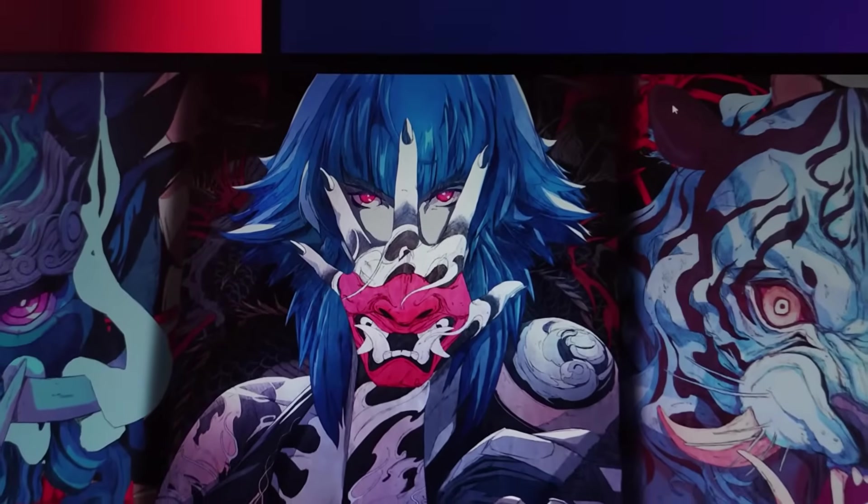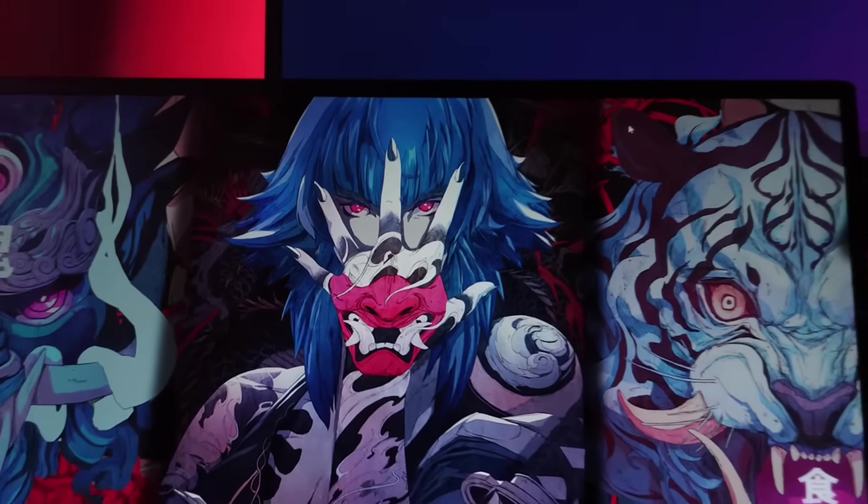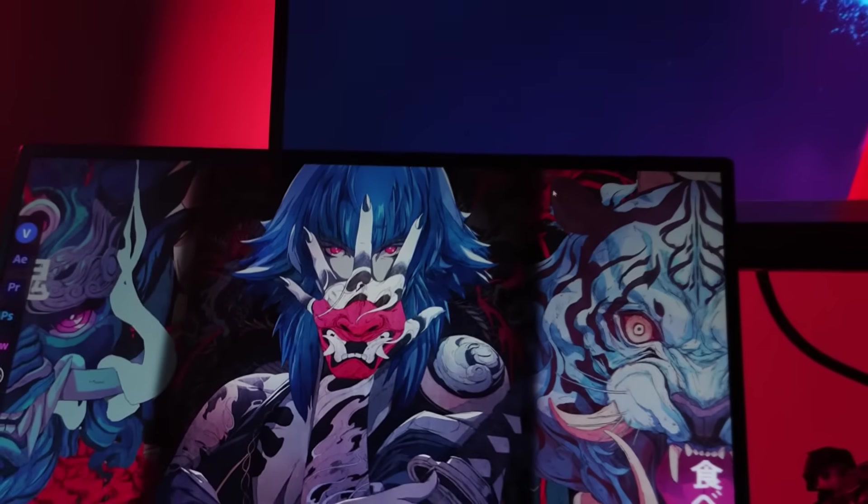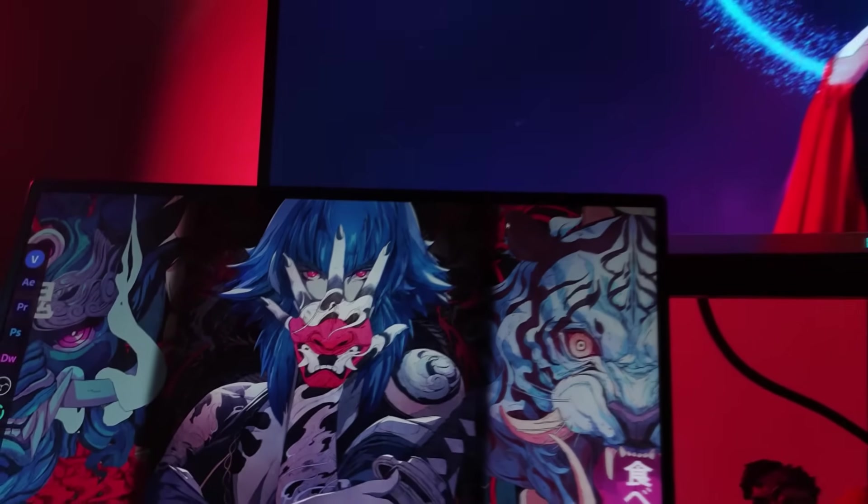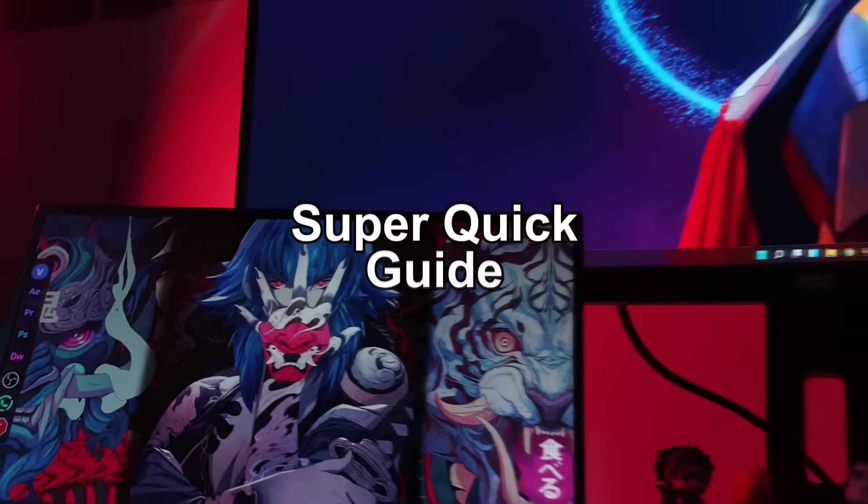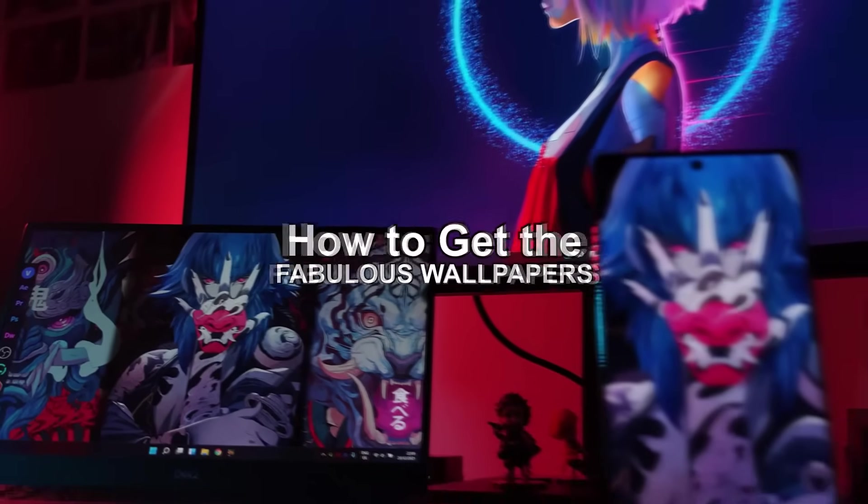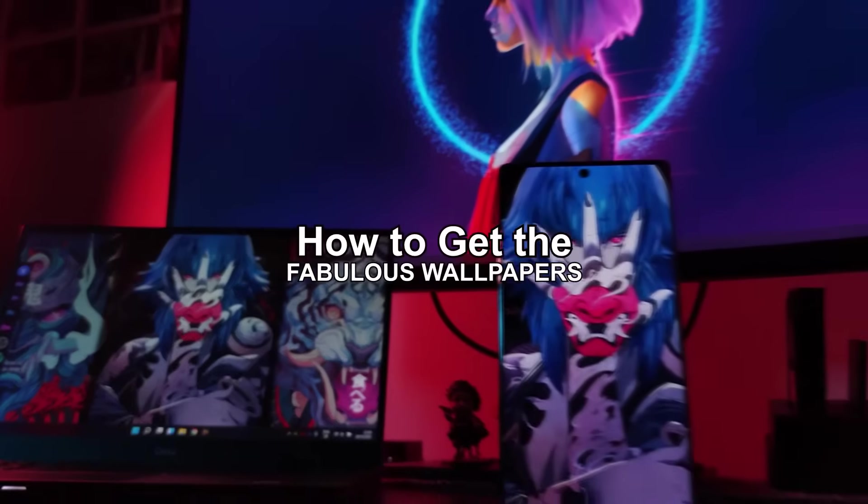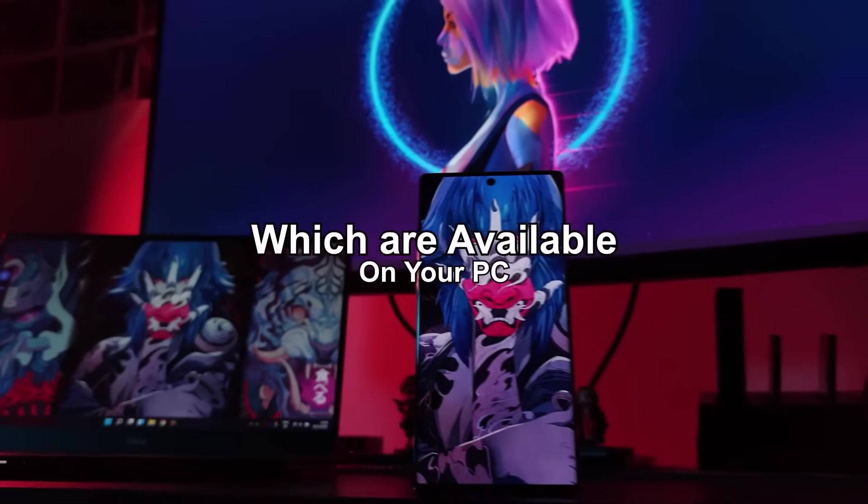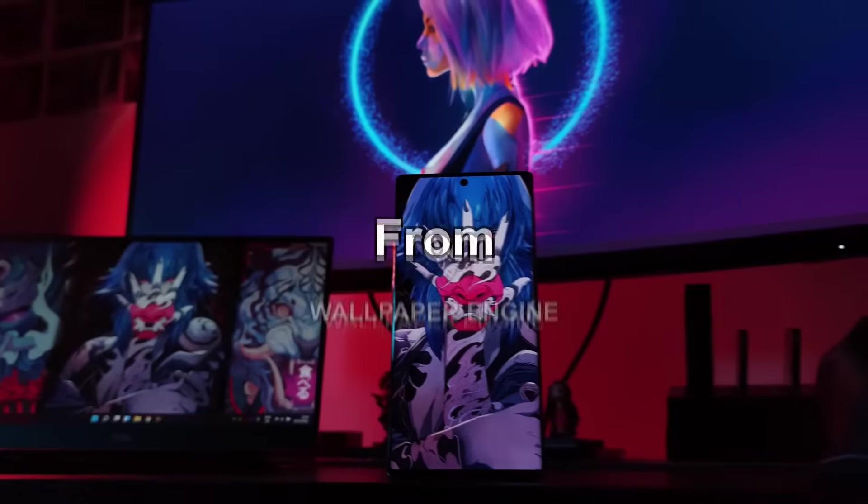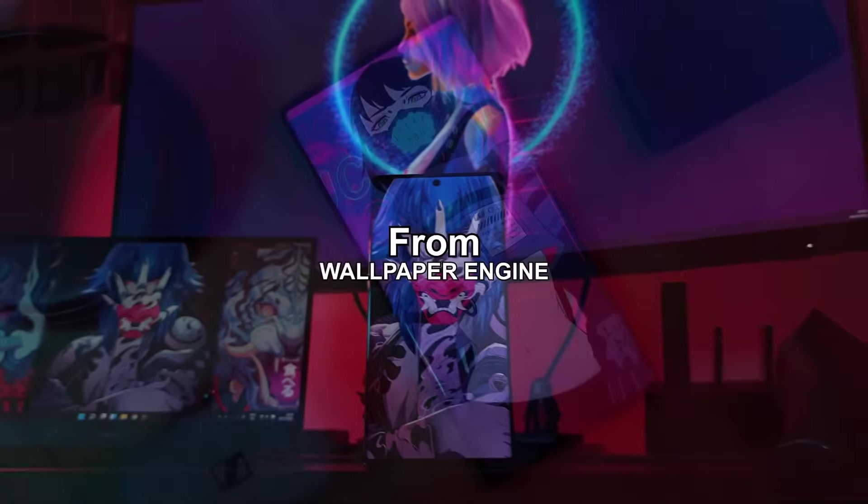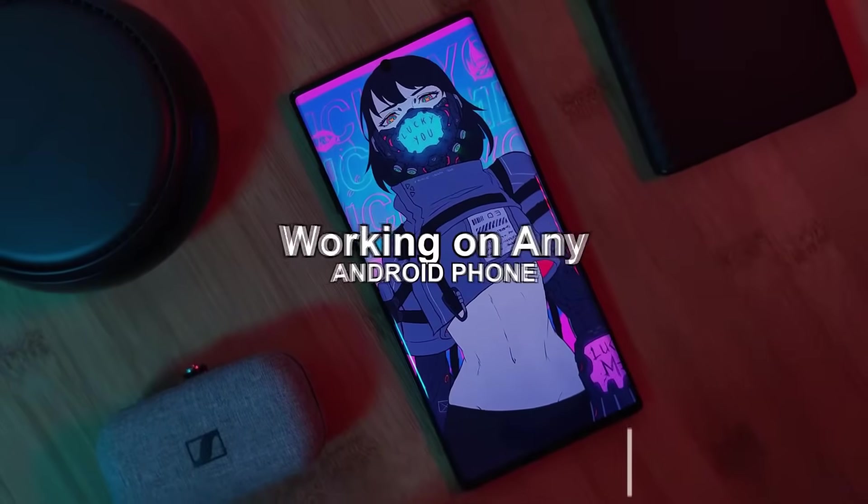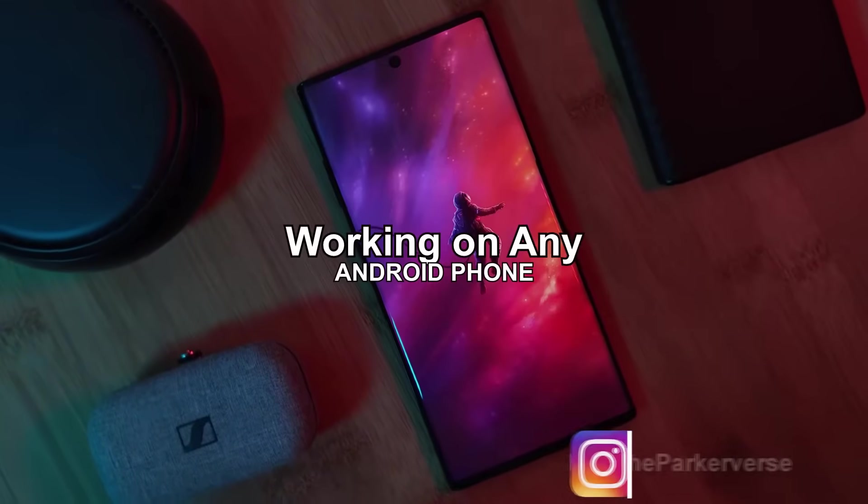Hey guys, welcome back to the Parkaverse. This week, because you guys requested it, I bring you a super quick guide on how you can get the fabulous wallpapers which are available on your PCs through the software Wallpaper Engine working on any of your Android phones.